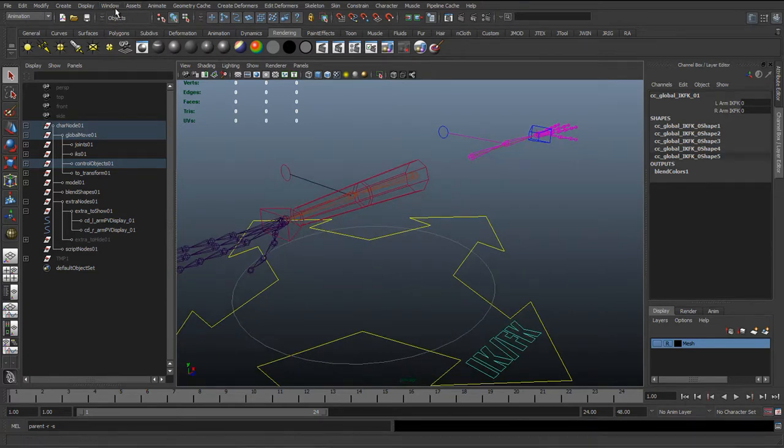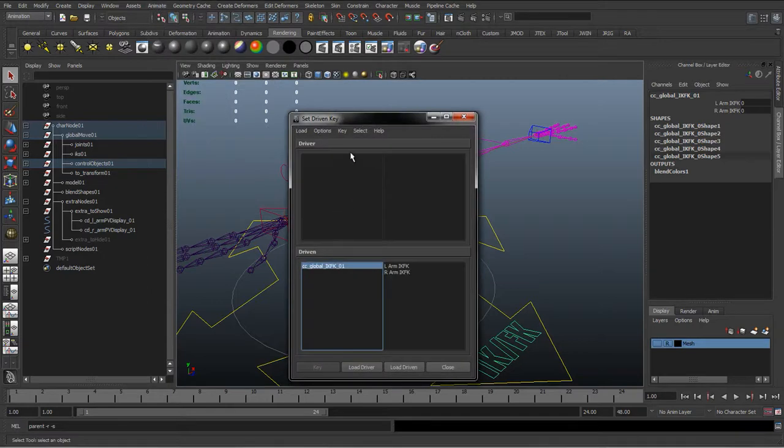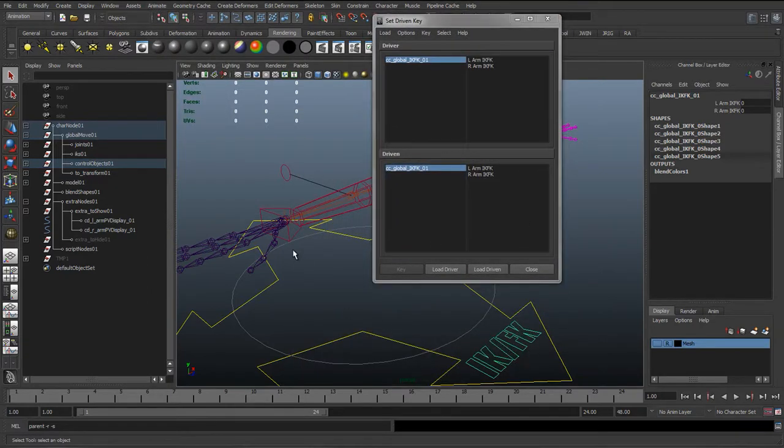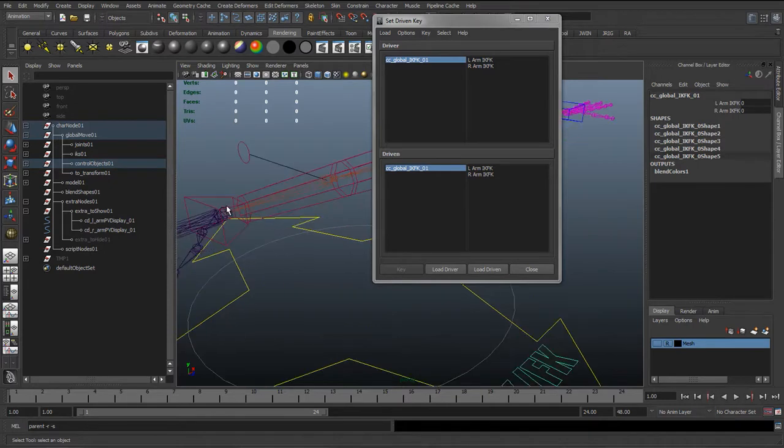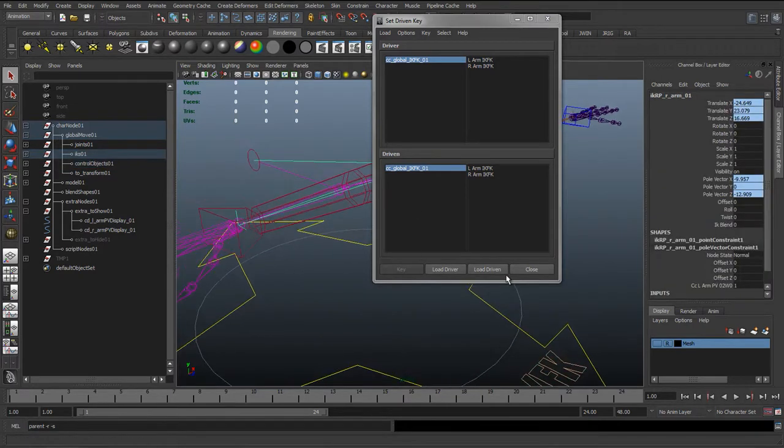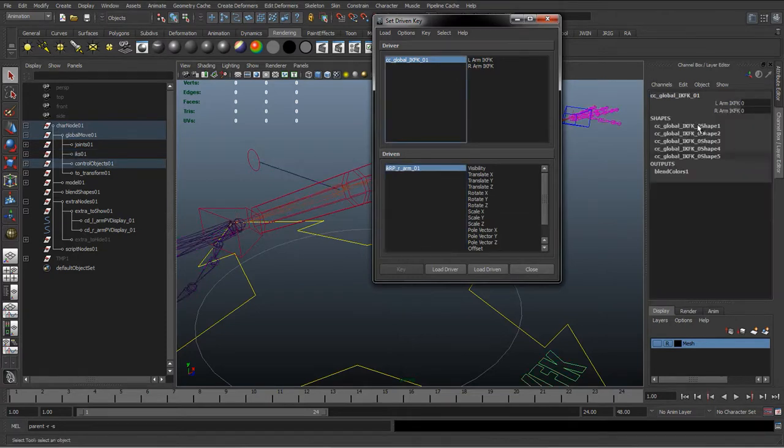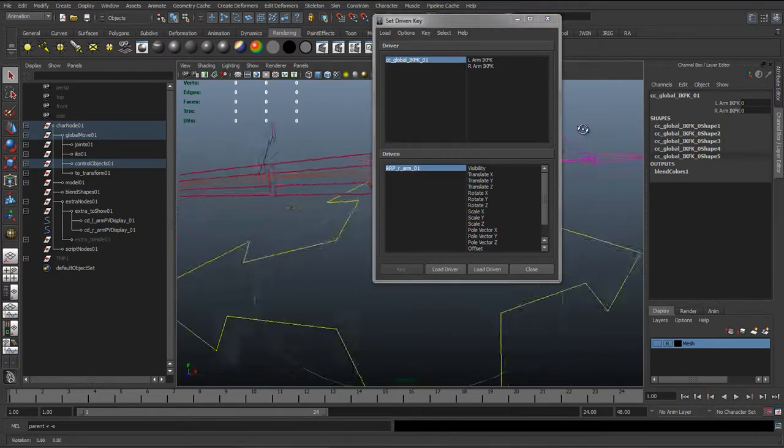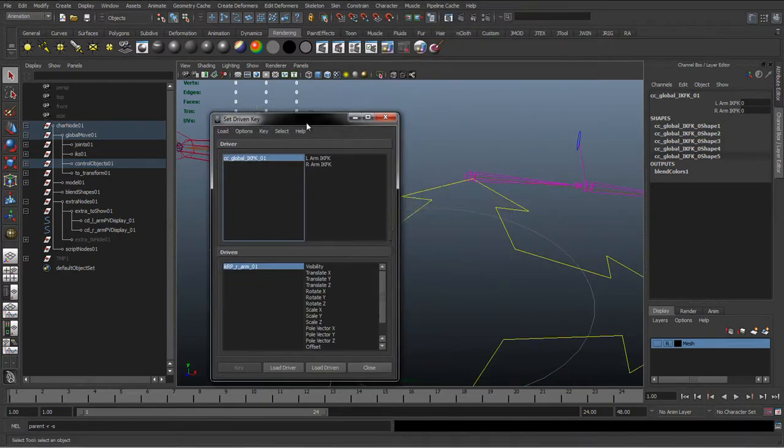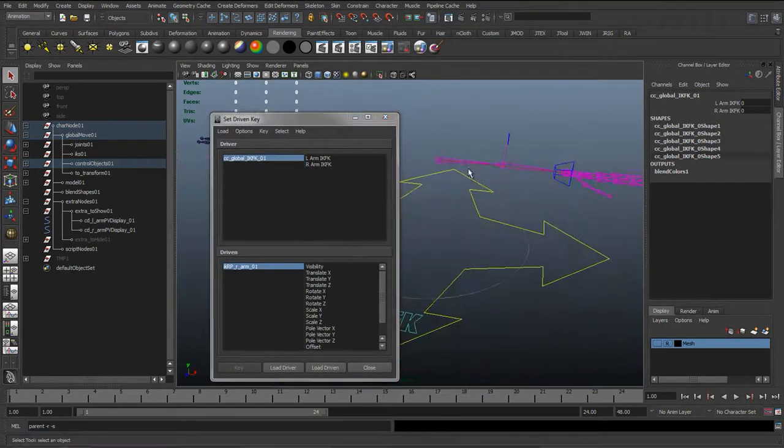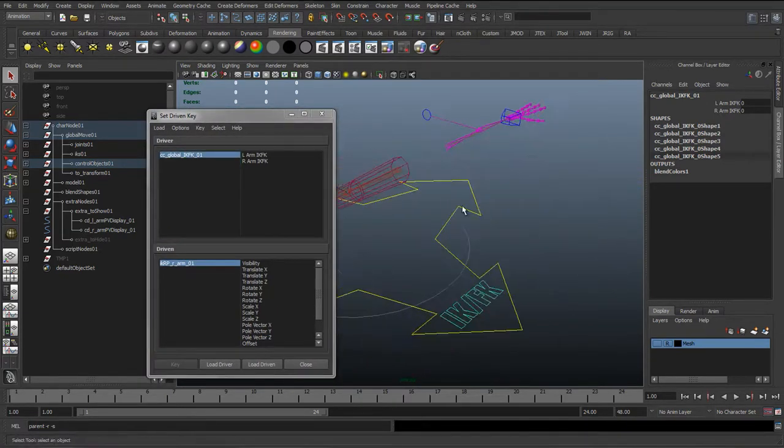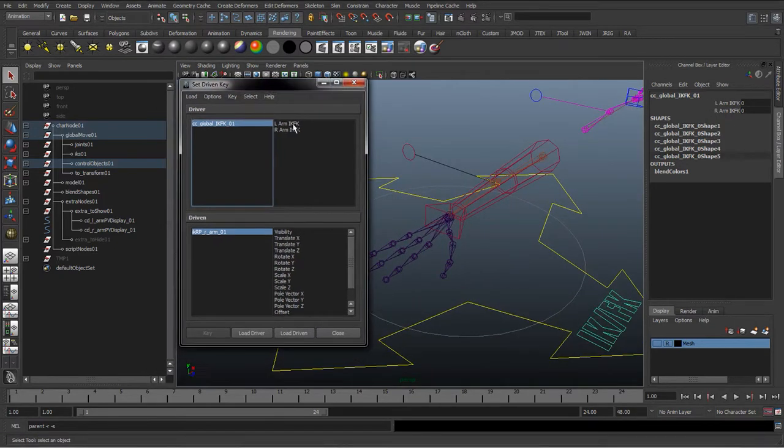So we'll quickly go through this again. We did the set driven key first, so we went to the animation section, went to animate, set driven key, set, and we loaded the driver which is the IK FK switch control. Select the IK handle as the driven and then we basically wanted it so when it's at zero, and we can always check with the left hand side, it's set to zero and we're in IK mode.